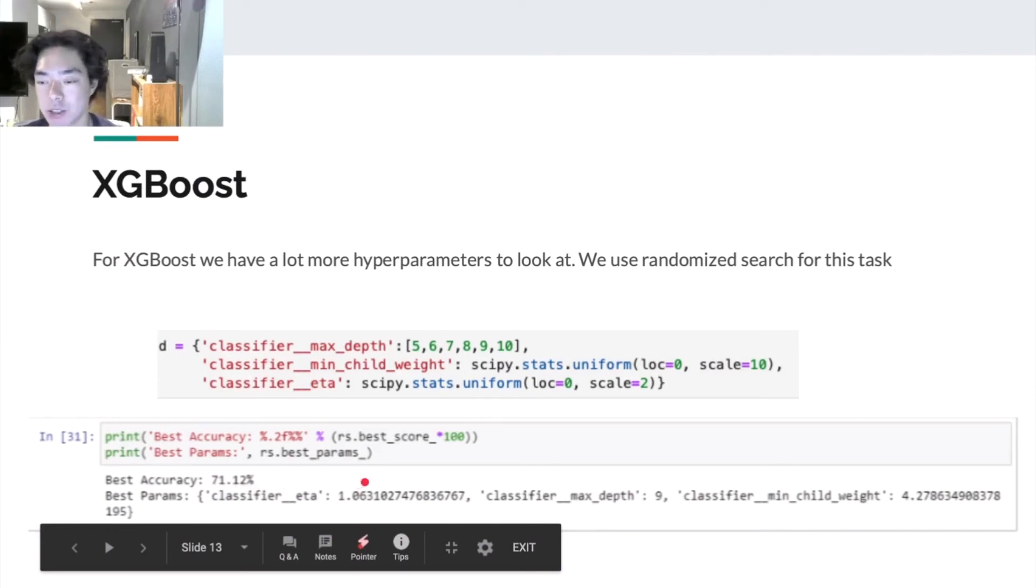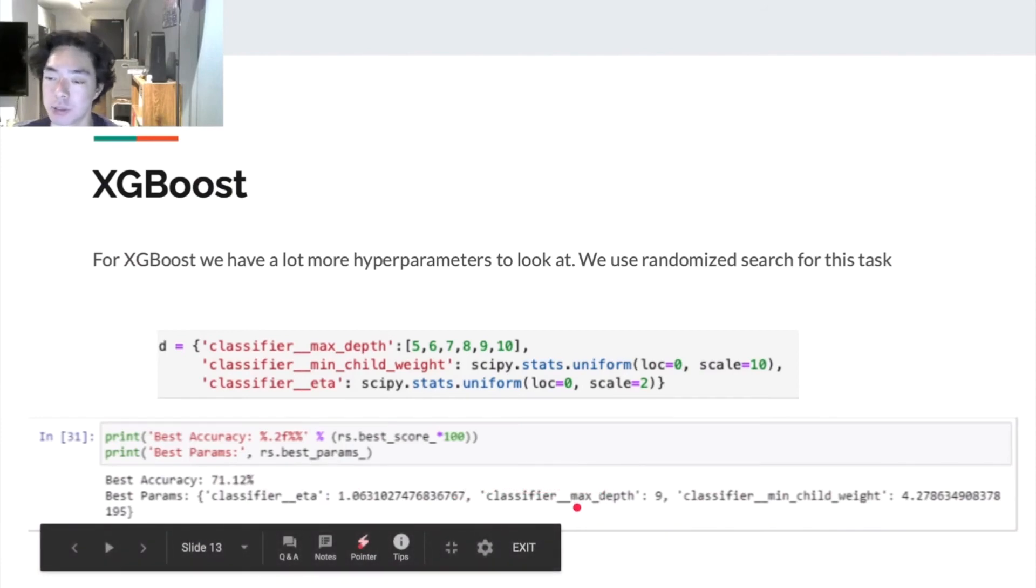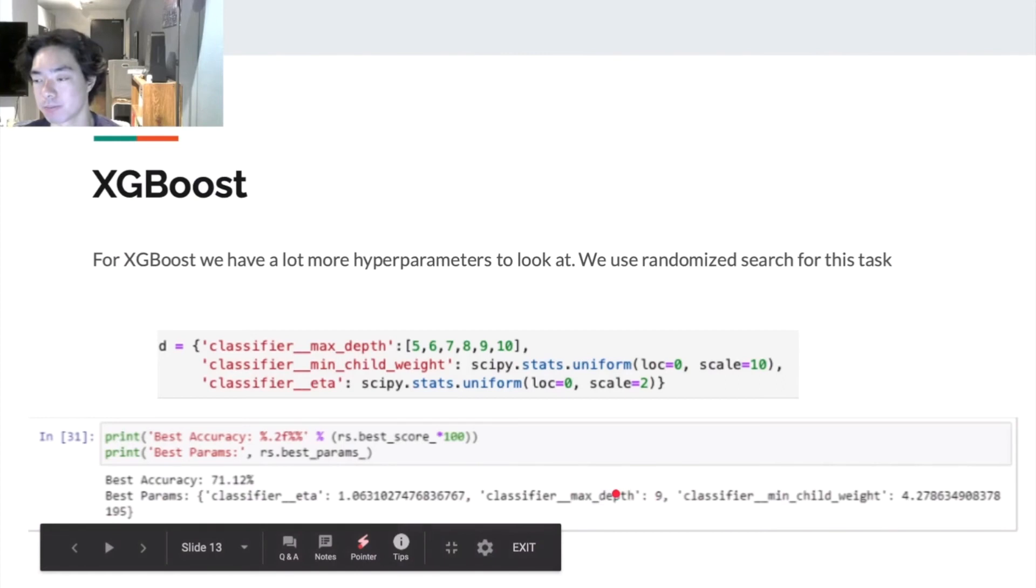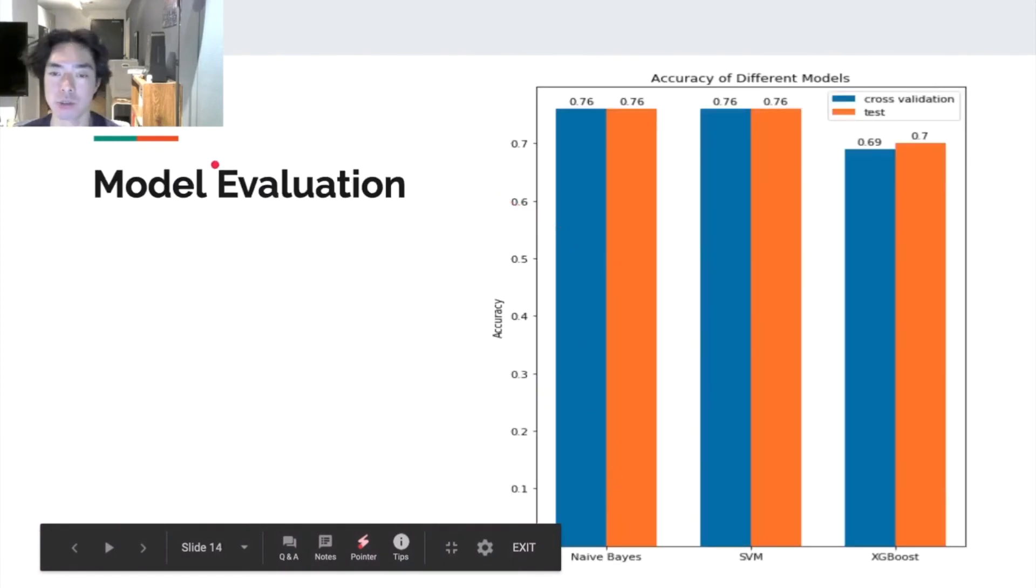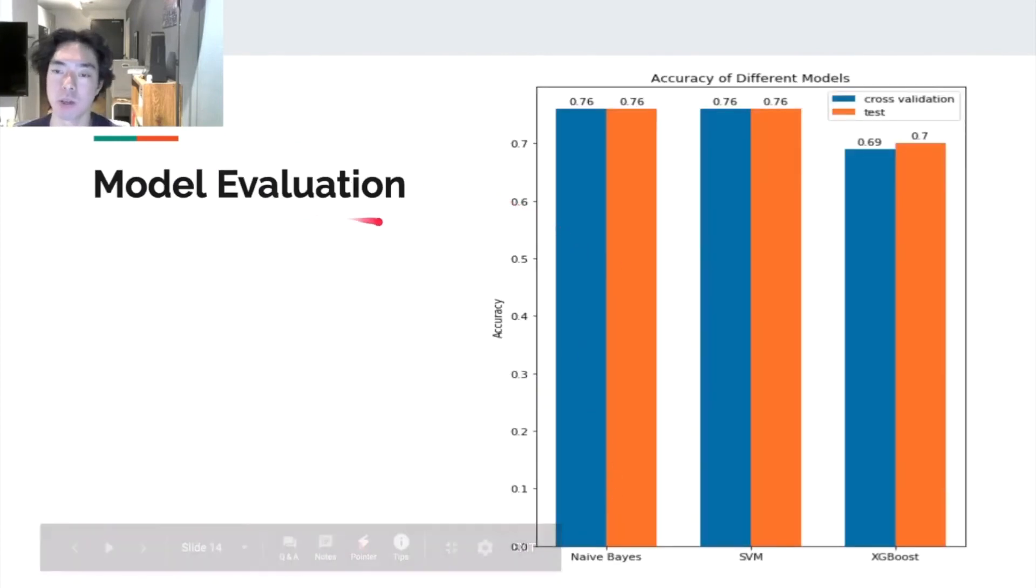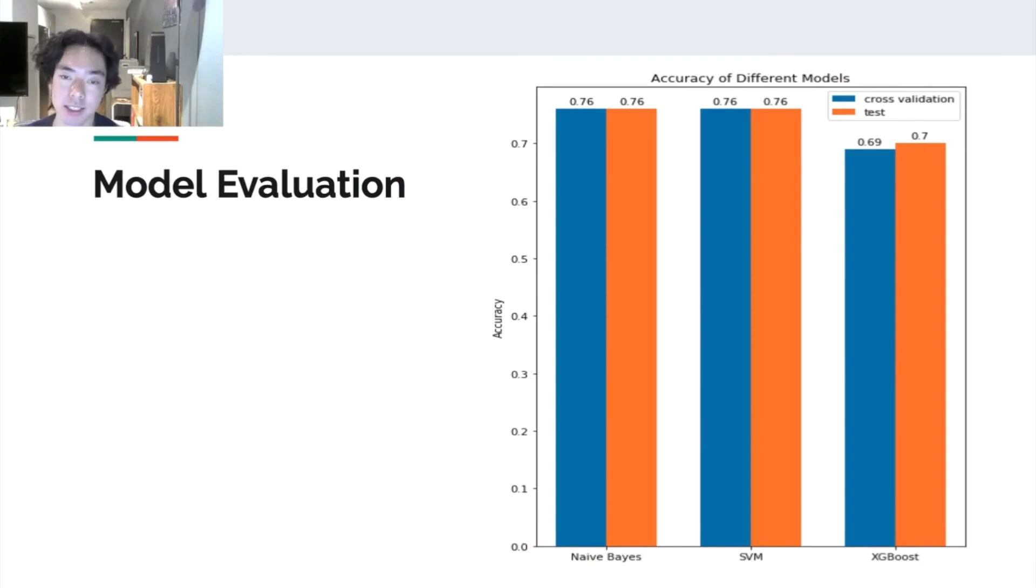During the randomized search, we notice that the deeper the max depth, the better the algorithm performs. So here after we tuned our model, we run our model on the test data. Here is the result.